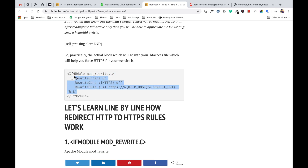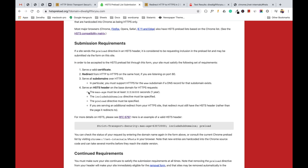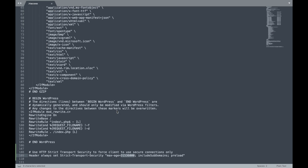The third requirement is to serve all subdomains over HTTPS, including the www subdomain — all subdomains should be redirected to HTTPS. The HSTS header is also broken down here: the max-age must be at least one year, it should include the includeSubDomains directive, there should be a preload directive, and if you are serving an additional redirect from your HTTPS site, that redirect must also have an HSTS header.